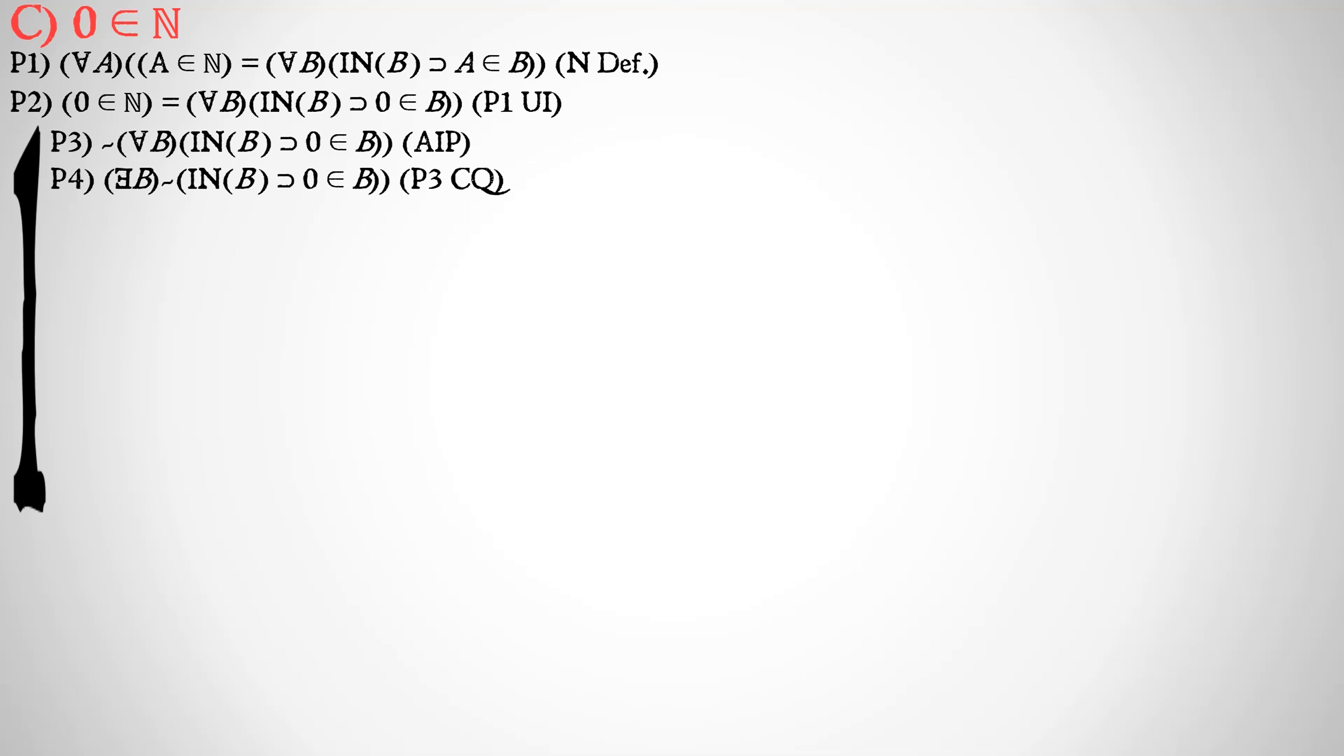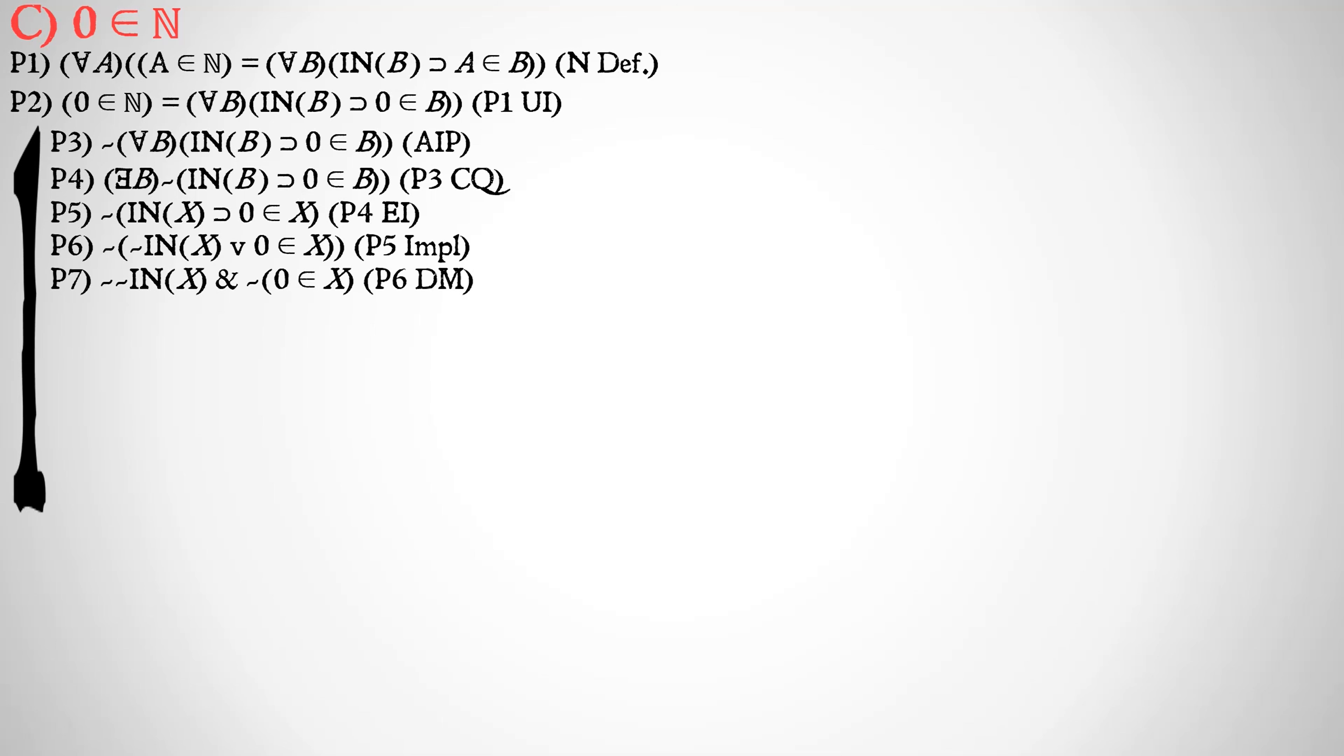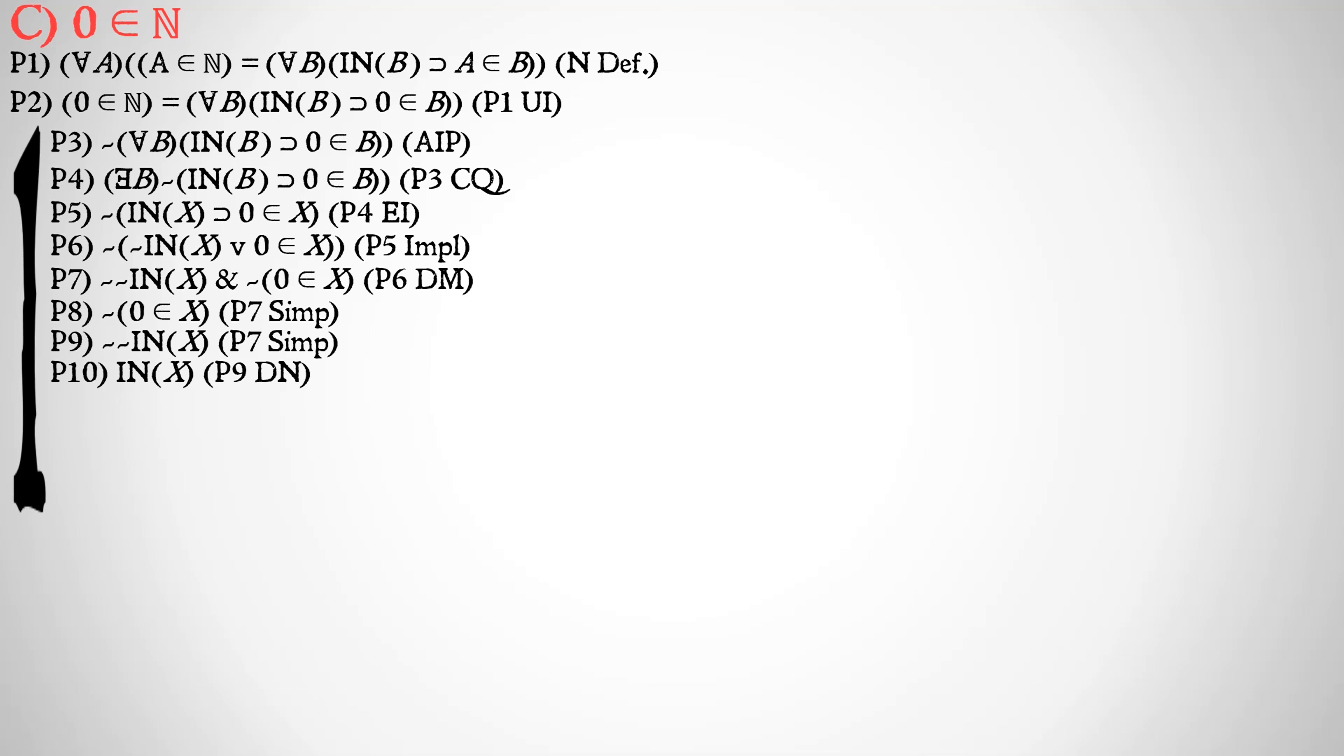First off, we'll do a change of quantifier. We'll move that negation inside and get there exists a B instead of for all B. Then we will existentially instantiate B as X. We'll do implication to change our implication into a disjunction, and then use DeMorgan's Law to distribute our negation across changing our disjunction to a conjunction. Then we're going to simplify our conjunction out the two pieces of it into, it's not the case that zero is a member of X, and it's not the case that it's not the case that X is inductive, which by double negation is simply X is inductive.